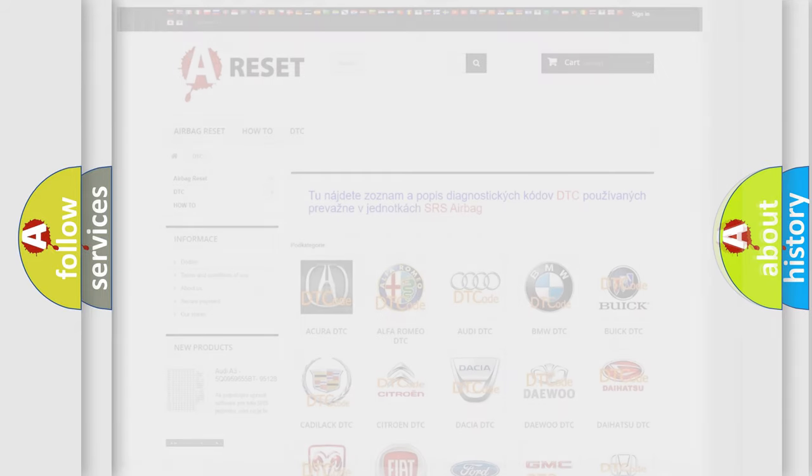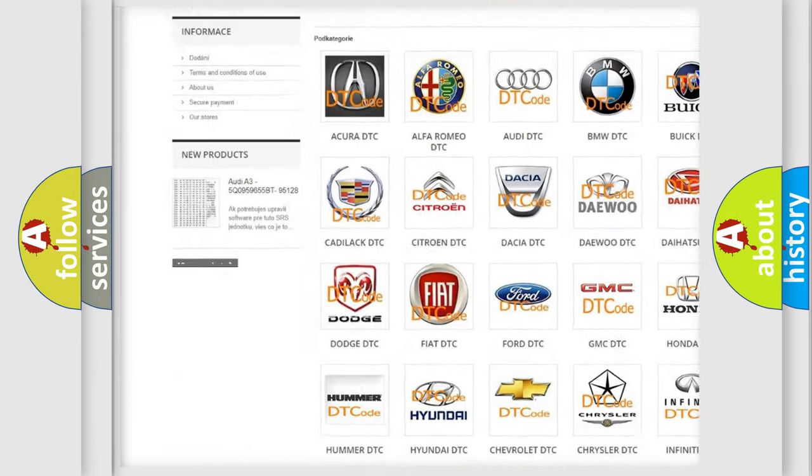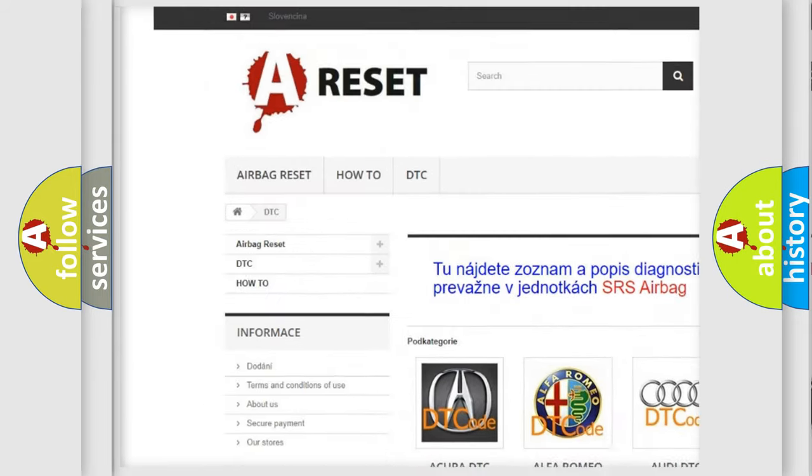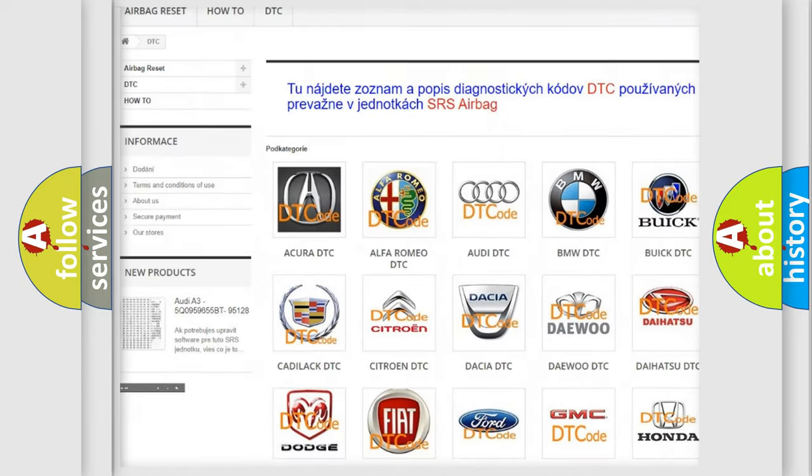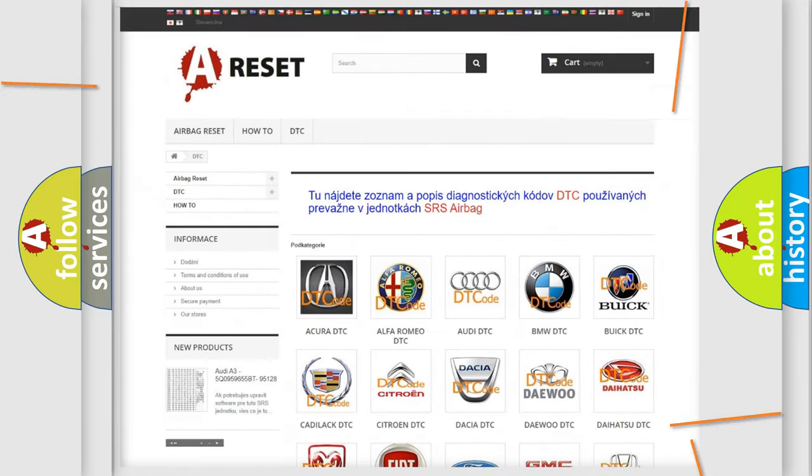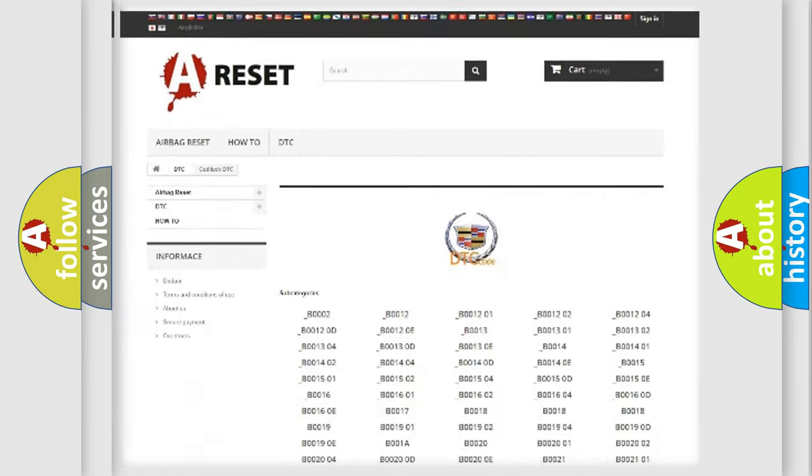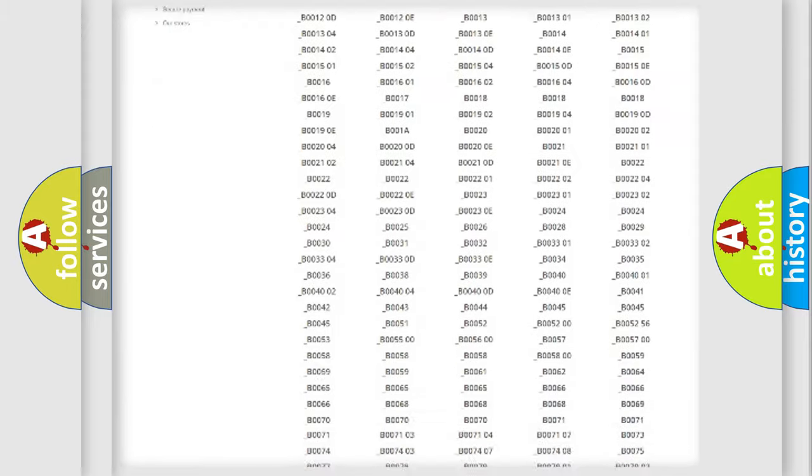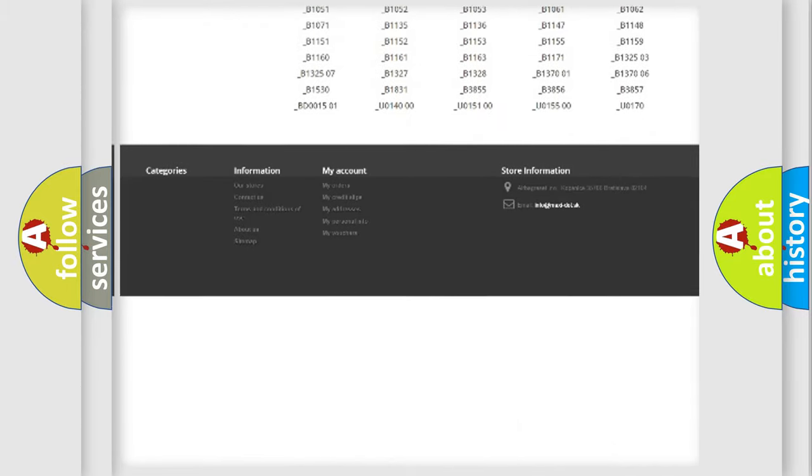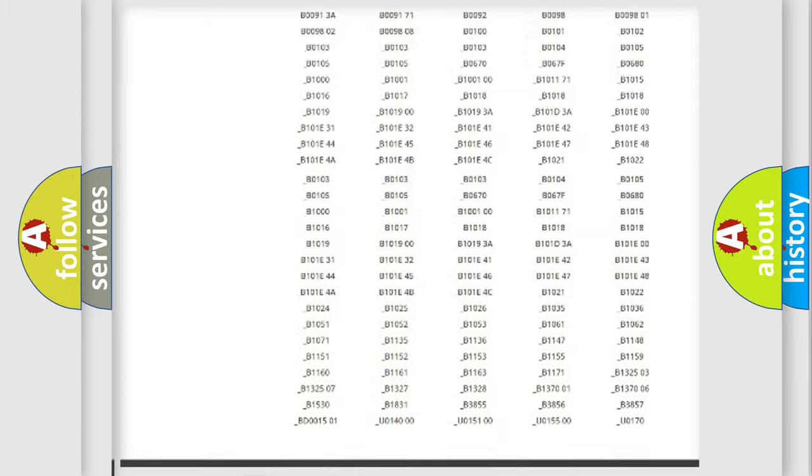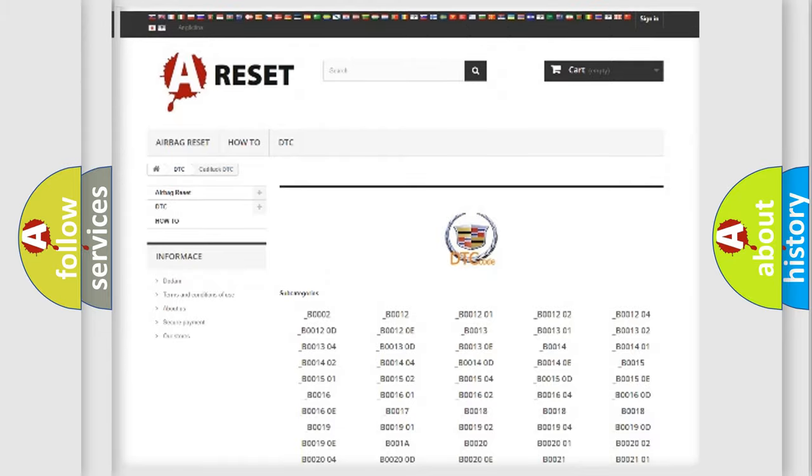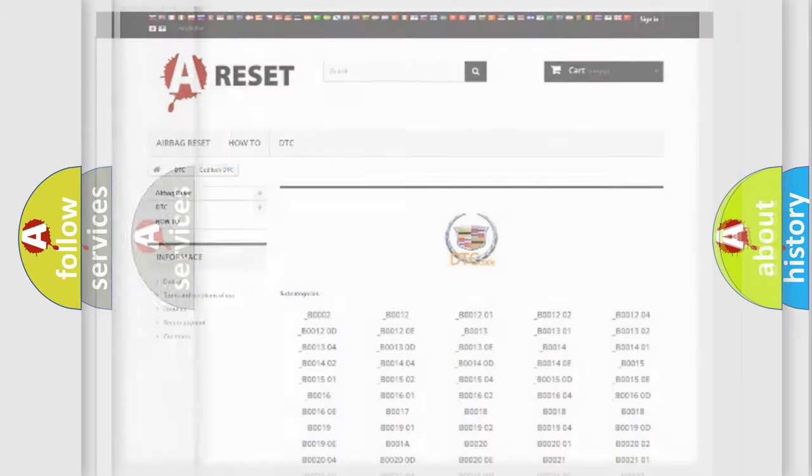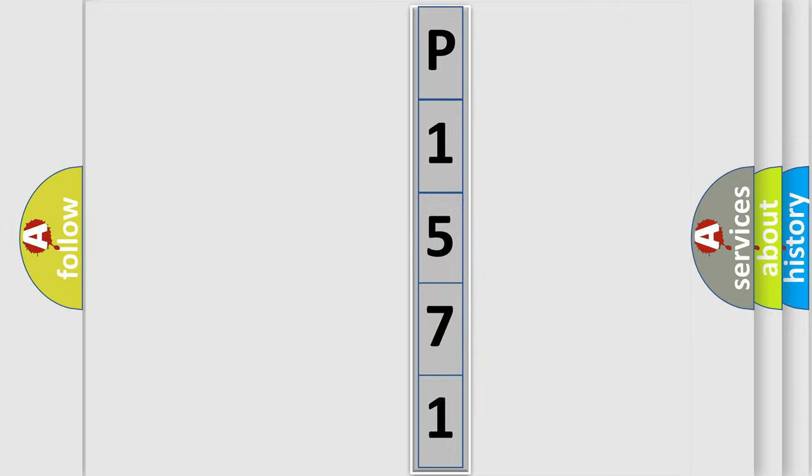Our website airbagreset.sk produces useful videos for you. You do not have to go through the OBD2 protocol anymore to know how to troubleshoot any car breakdown. You will find all the diagnostic codes that can be diagnosed in Cadillac vehicles, and many other useful things. The following demonstration will help you look into the world of software for car control units. You can now move the video a bit further.